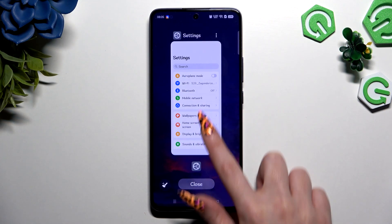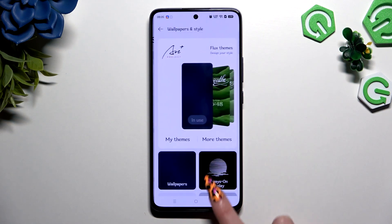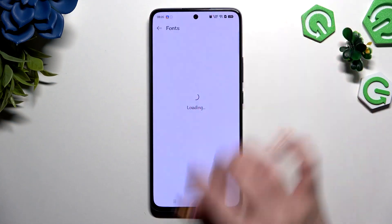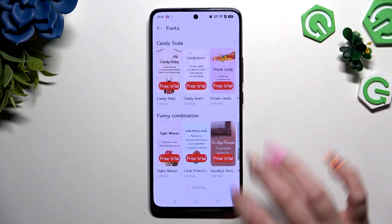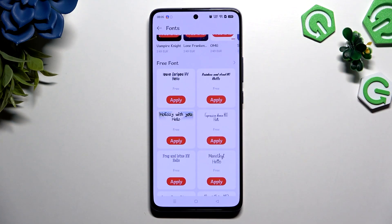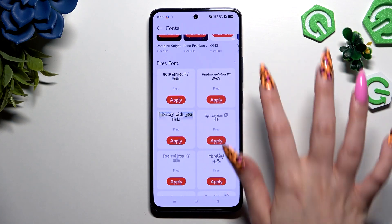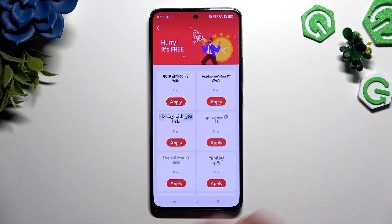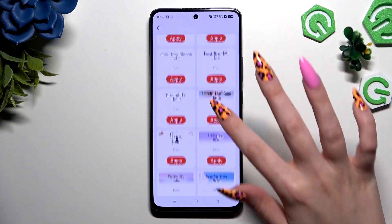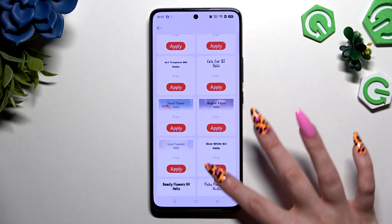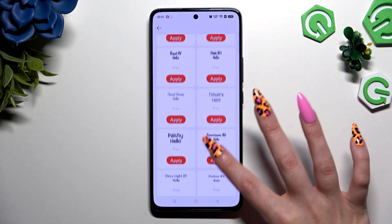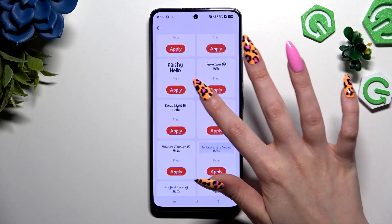To select one of the free font options, go back to the same settings and scroll all the way down. When you see the Free Font section, click on it and pick any of those fonts. I will go with... maybe this one.